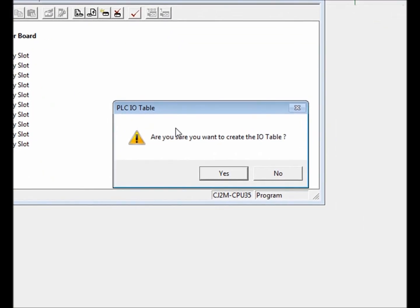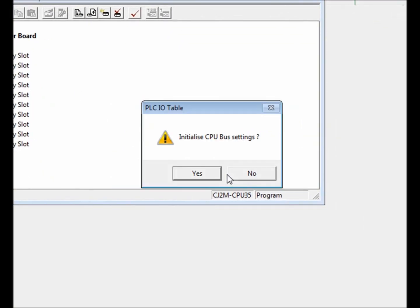Select yes to confirm that you'd like to create an I.O. table. Select yes to initialize the CPU bus settings. This will clear out any module settings that may exist from previous applications.